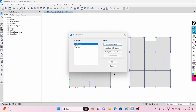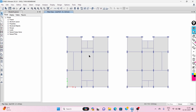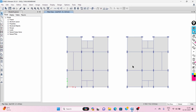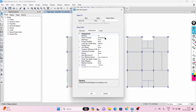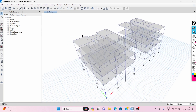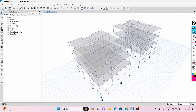Here we have two models. For one model I have taken shell thin type of slab, as you can see, and for another model I have taken membrane type of slab. Now I will run this structure — I'll just go to Analyze and run the structure.